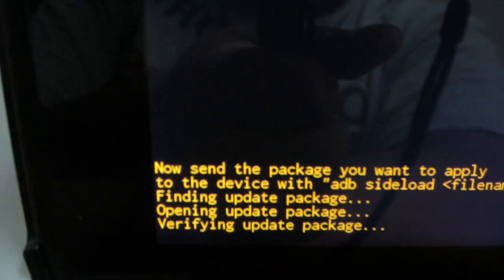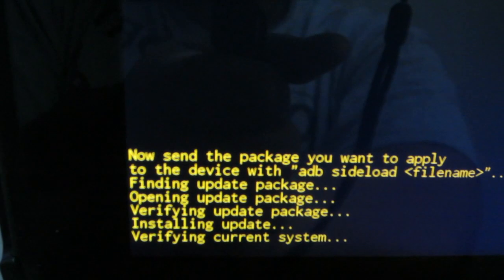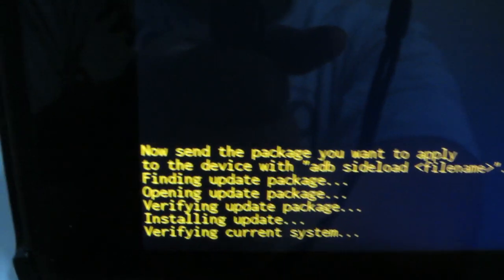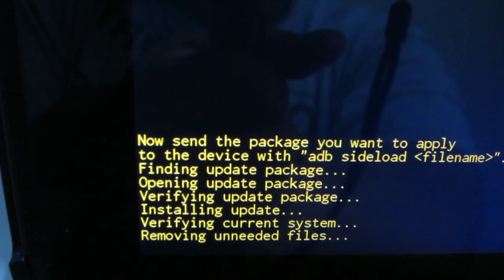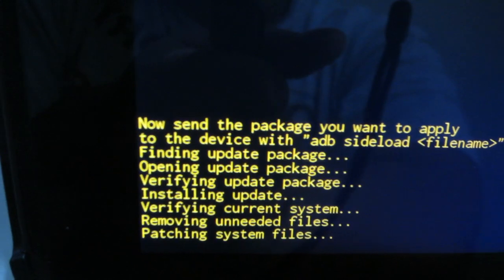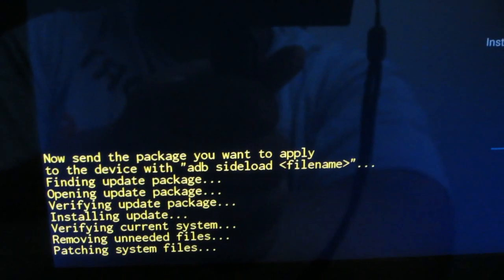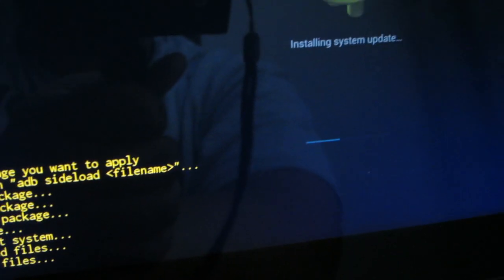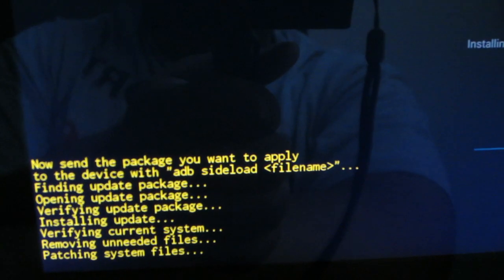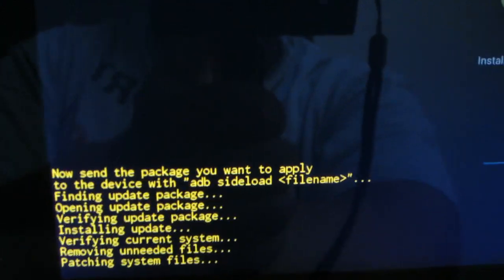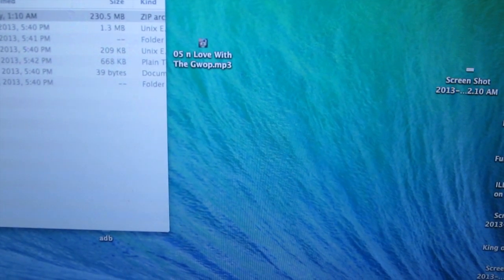It's done — now it's verifying the update package and verifying your current system. It shouldn't really take that long. It's about halfway done. After it finishes, you're done with the computer.